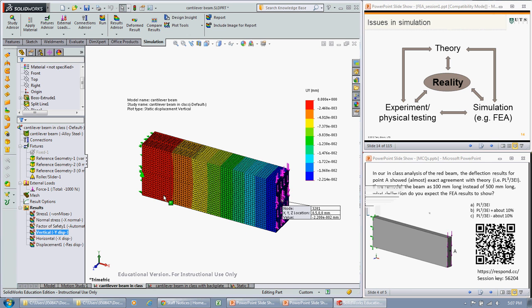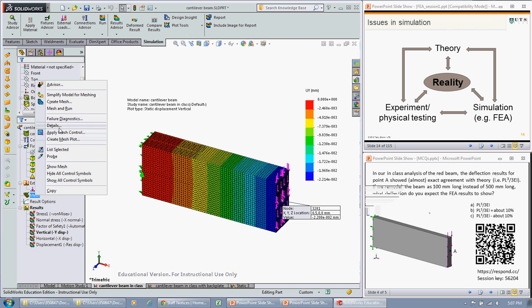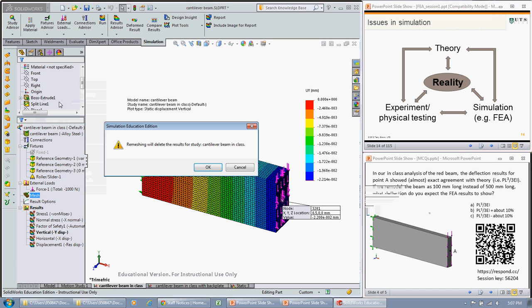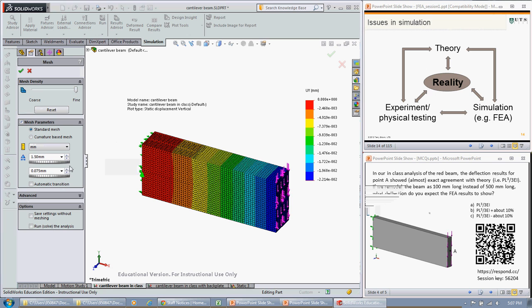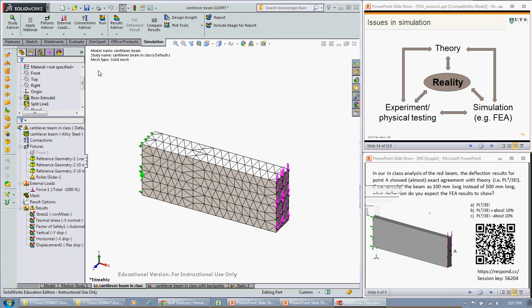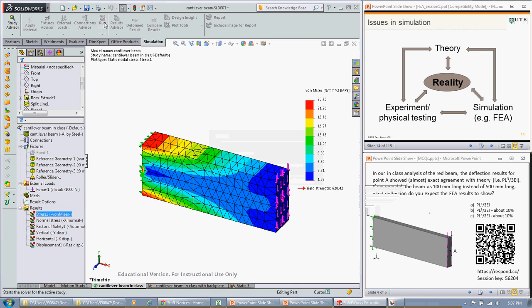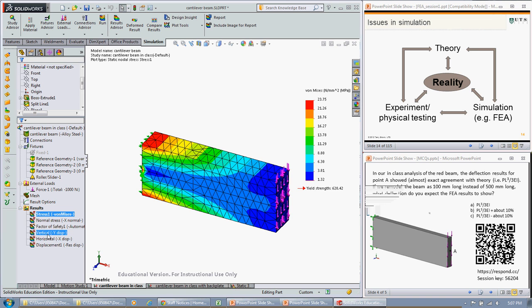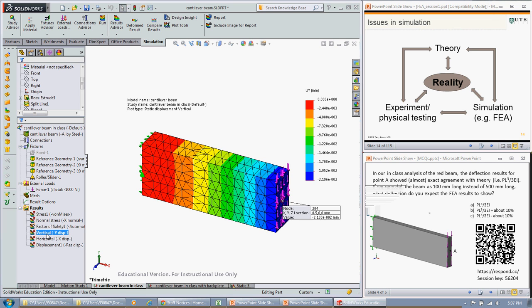In fact, we could go back and change that mesh to something really coarse and see what we get. So let's go back to 6. Apply that and run that and see what we get. Our vertical displacement is 2.18. So that's not what the problem is.